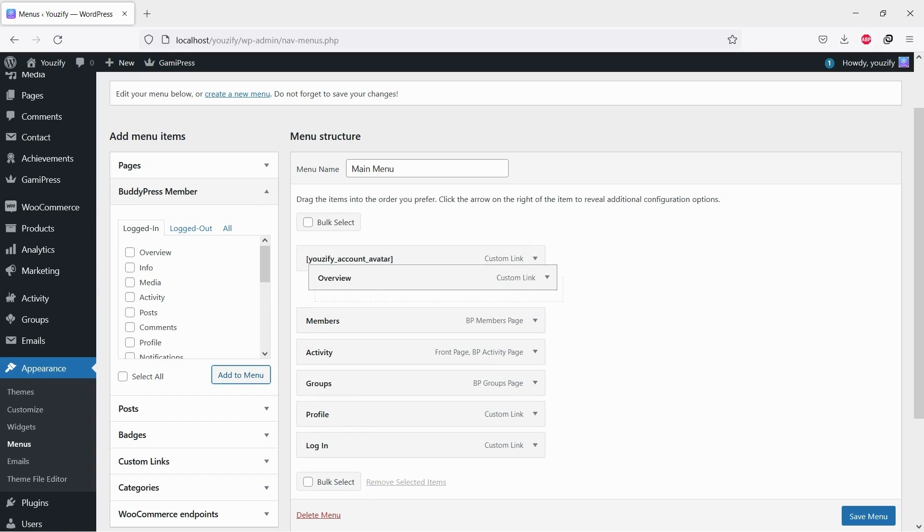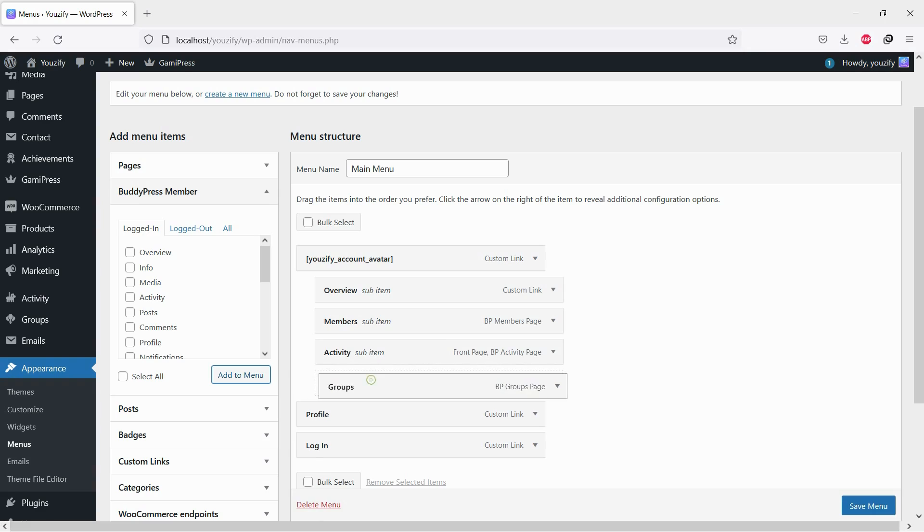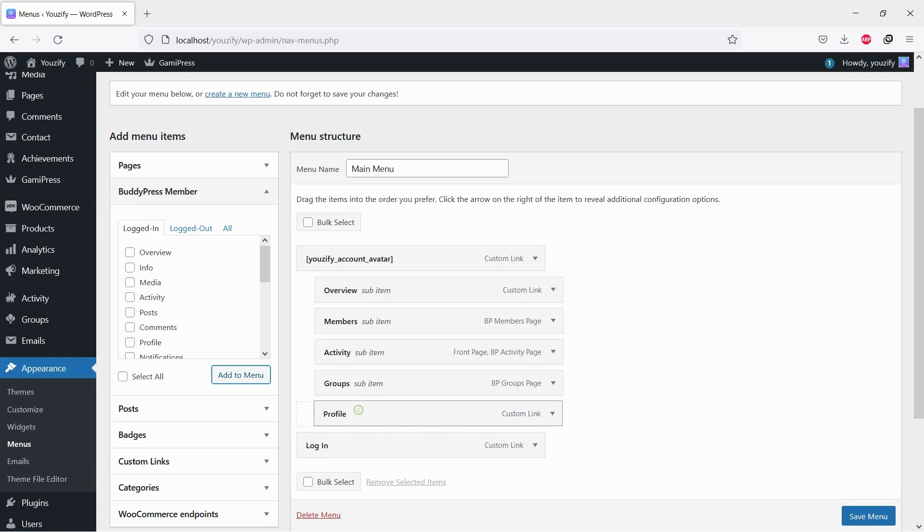In the last step, add the pages you want under that custom link as submenus and save.